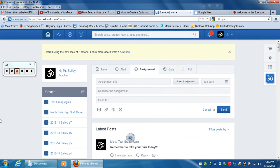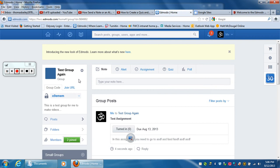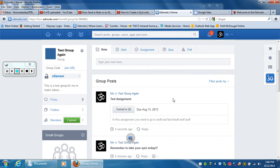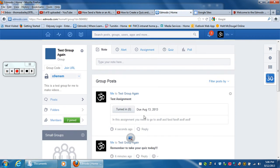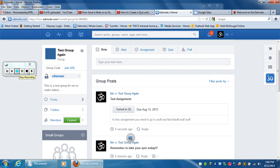What you'll notice is if you actually look at the group feed by clicking on the group, you'll see that assignment is there. You can see how many students have turned it in. That's how you give an assignment in Edmodo.